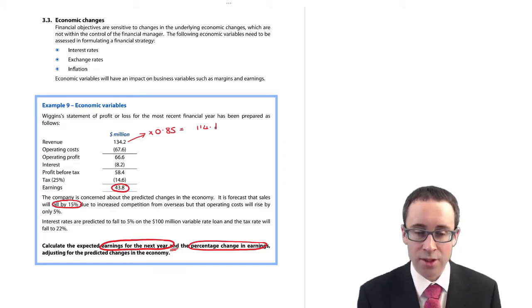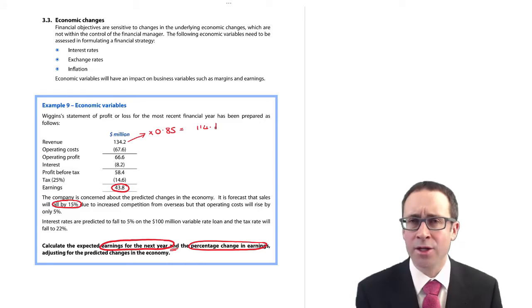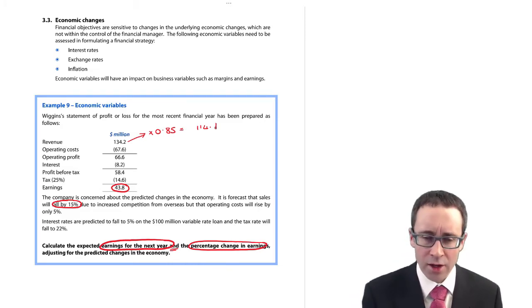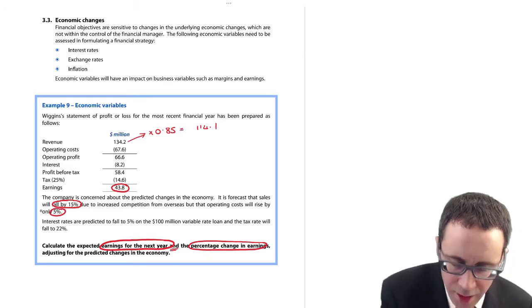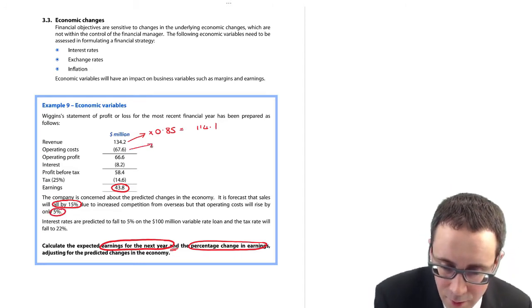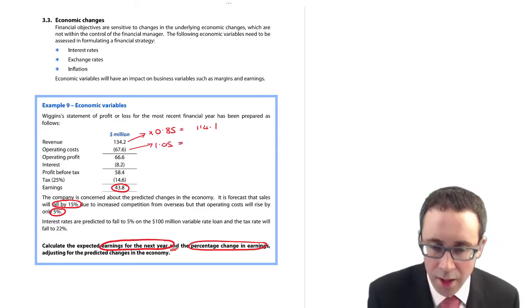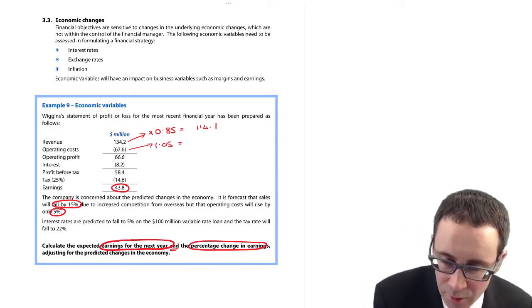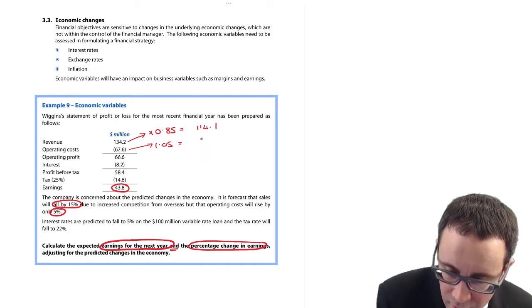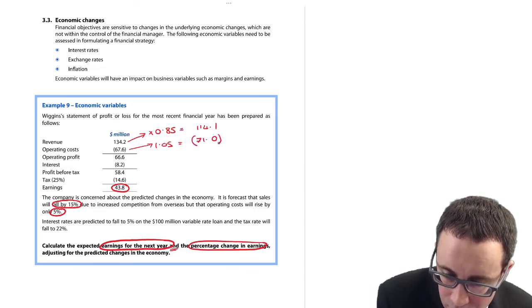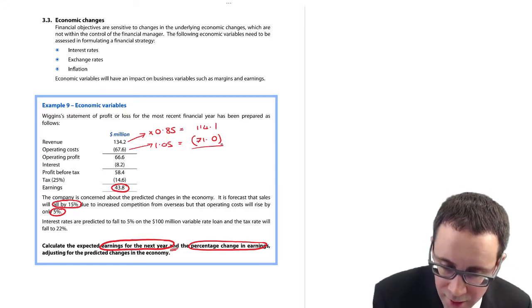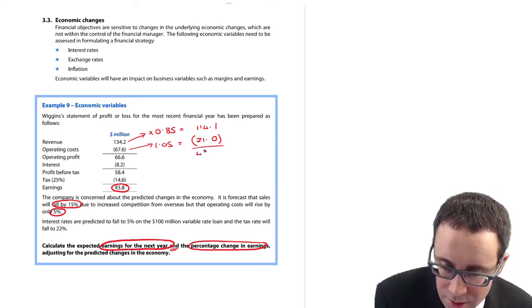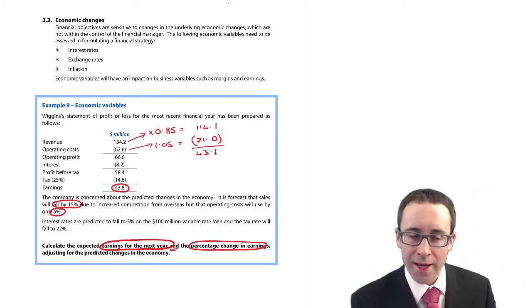Likewise, it says due to increased competition from overseas, that's a big issue currently. The operating costs will rise by 5 percent. So your goods are now more expensive and if they increase by 5 percent, they will grow to 1.05 of their current total giving me 71 million dollars. So my current operating profit there was 66.6. That falls to 43.1.